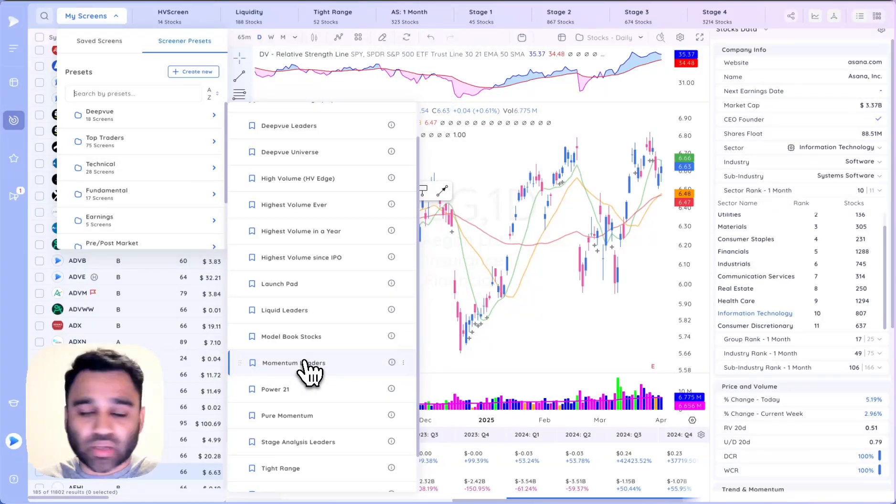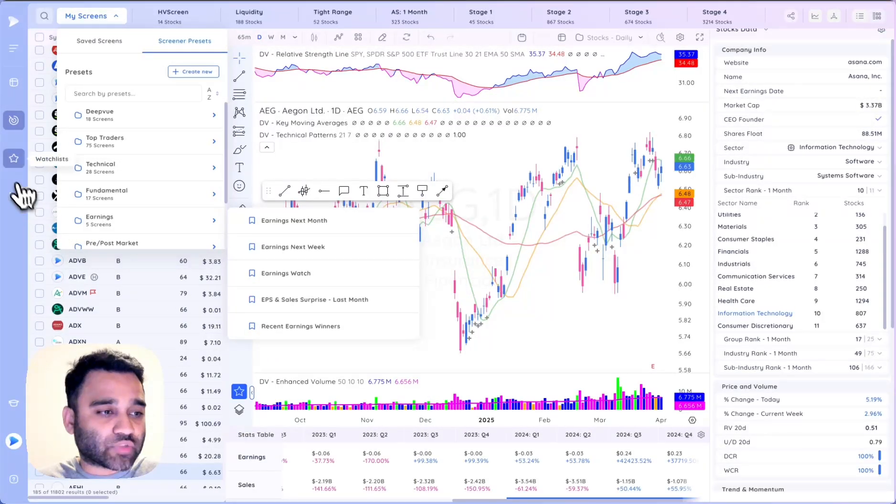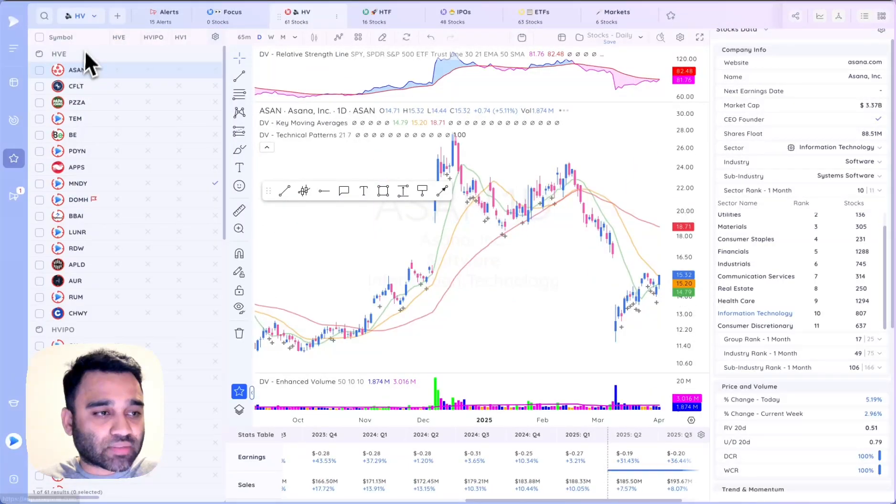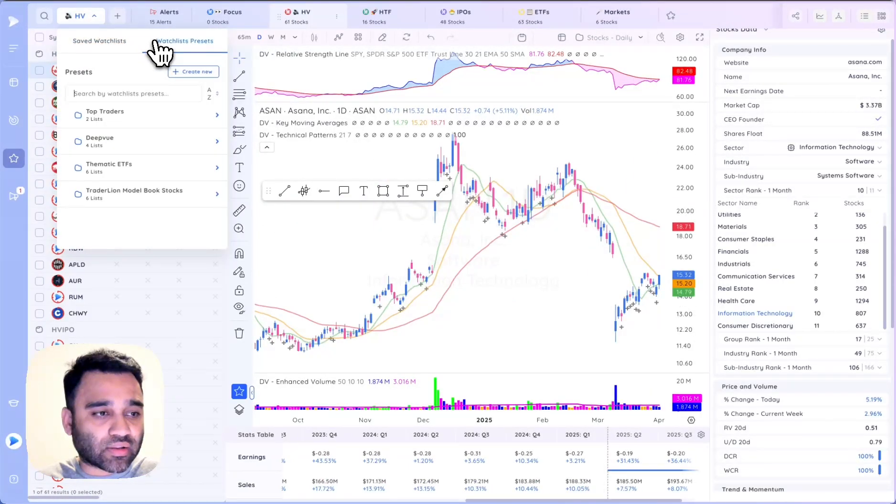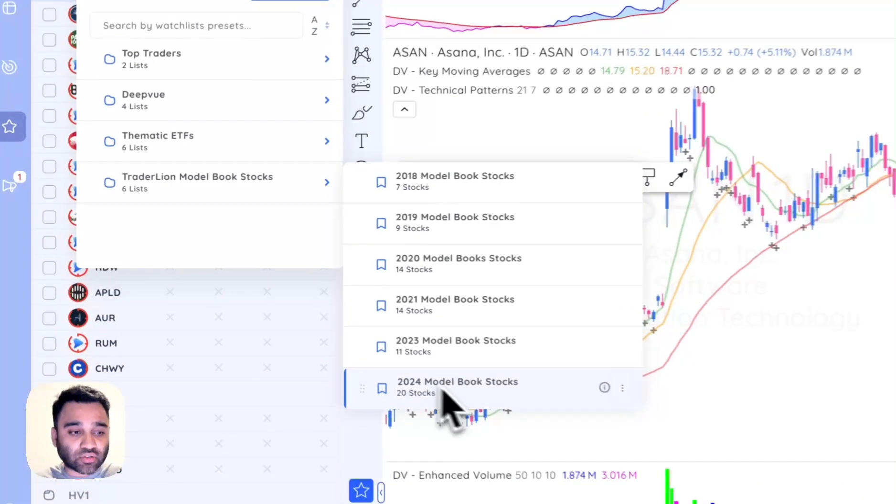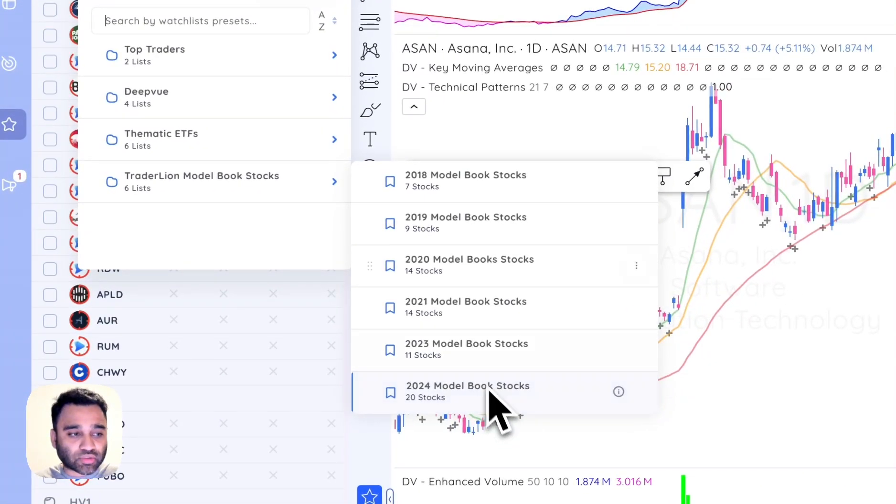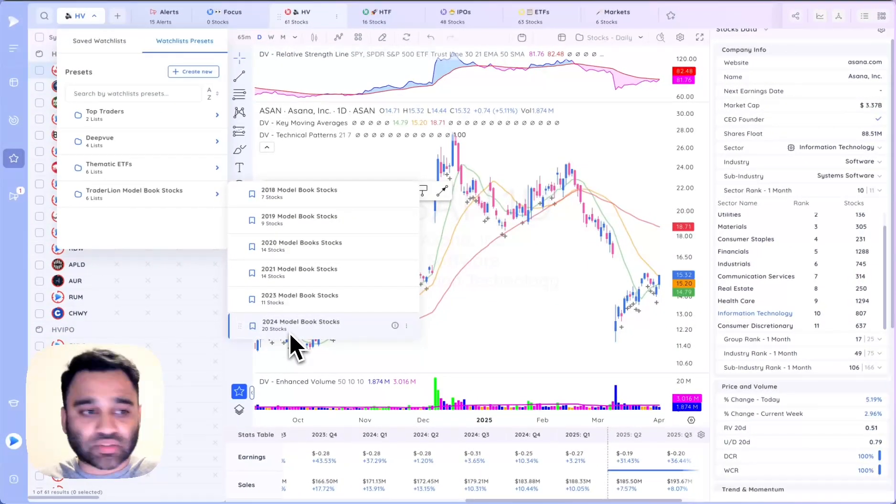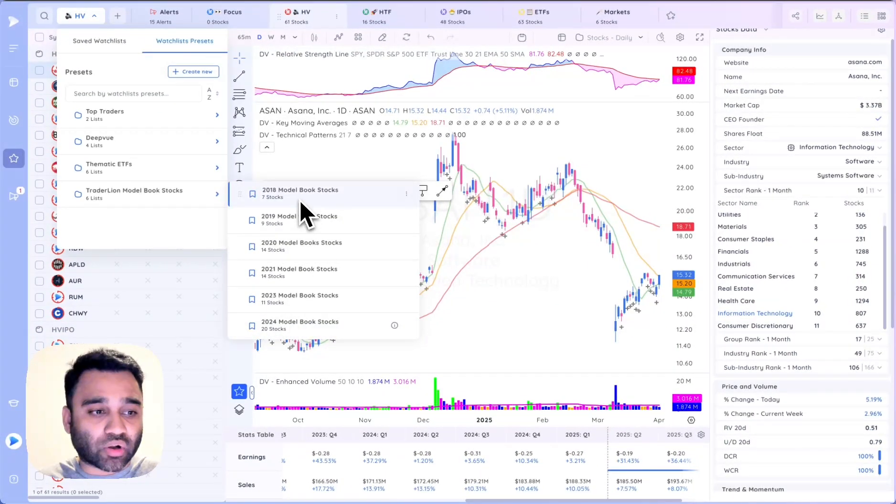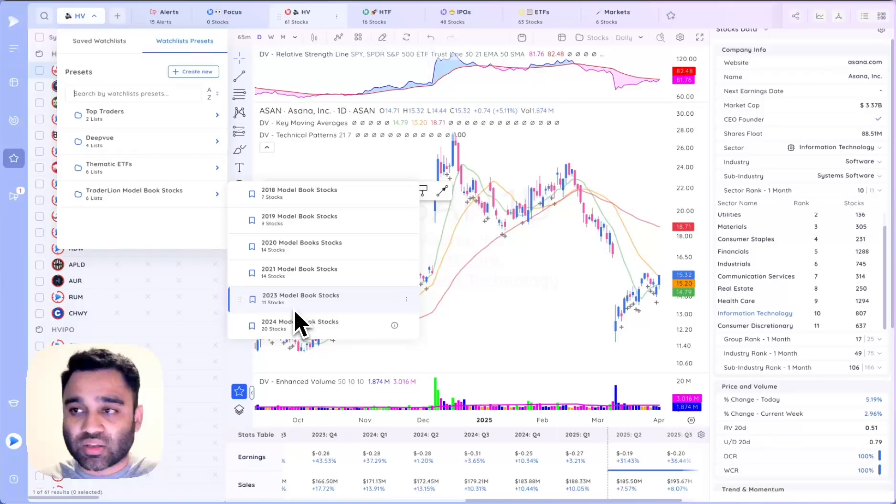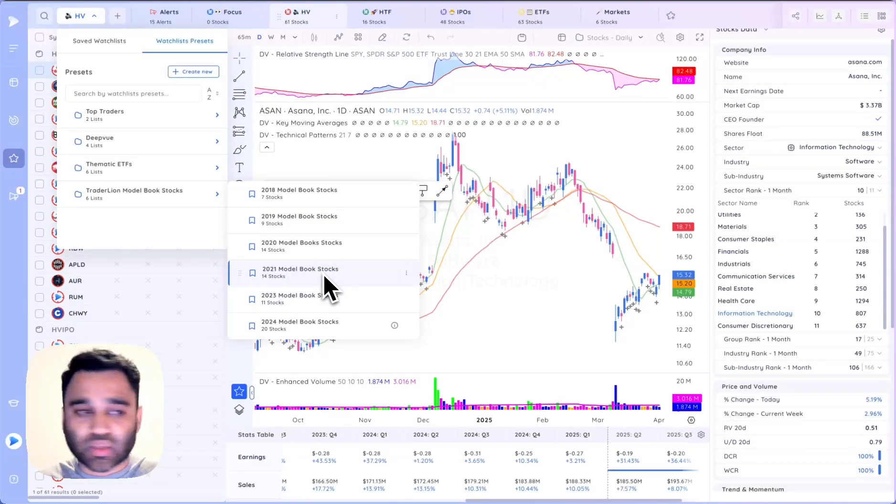Under watch lists we made some updates and added the watch list preset for the 2024 multiple stocks from Trader Line. There's 20 stocks and that list is now available. We also have lists from 2018 all the way to 2023 that are also present in the platform.